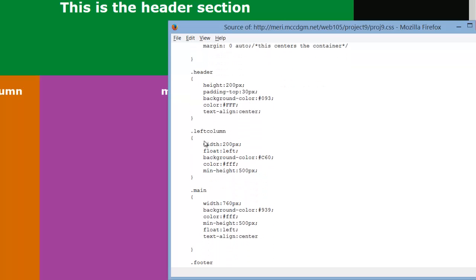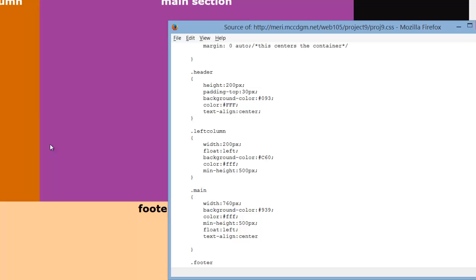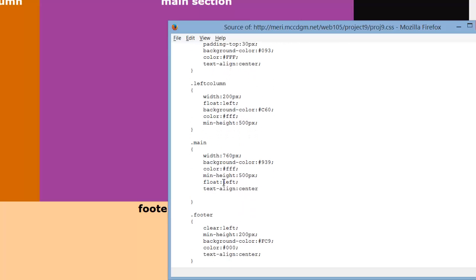My left column, width of 200. Now it's floating to the left, which will make this column float and butt up right next against it. Background color, color, and minimum height of 500 pixels, which would allow it to grow if it has more content than that, but it will never get smaller.